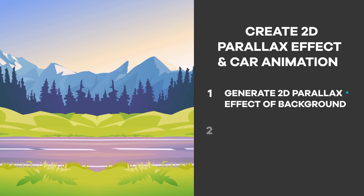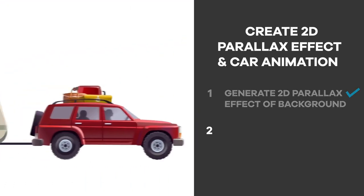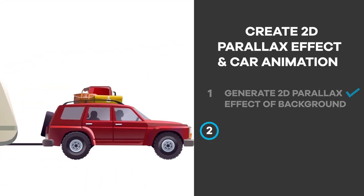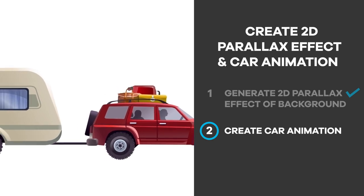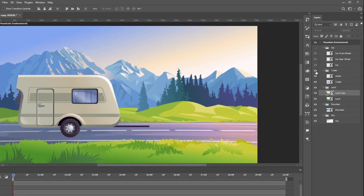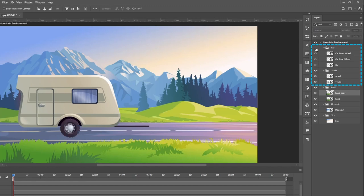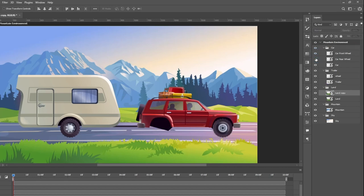Once you create the 2D parallax background effect, we can now go to Step 2: how to create car animation. Click on the layer visibility icon to show the car and trailer folders. Make sure that the wheel layers are separated from the trailer, and in the car, the front wheel and rear wheel are in separated layers from the car body.